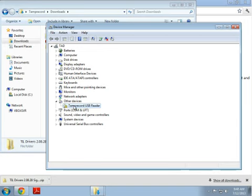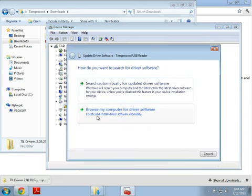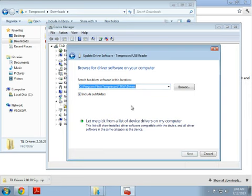To manually install the driver, right click and select update driver software. Browse my computer for driver software. Click Browse.